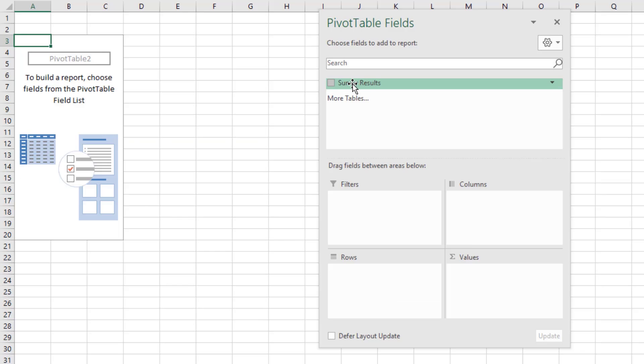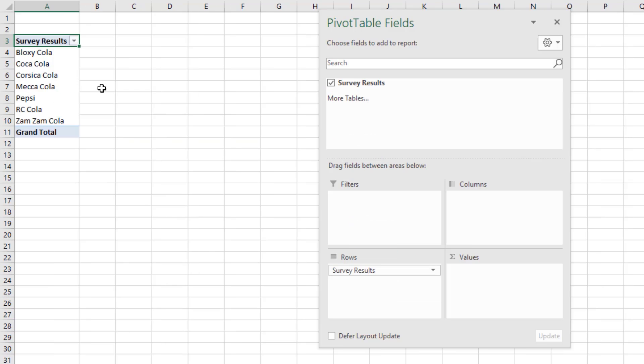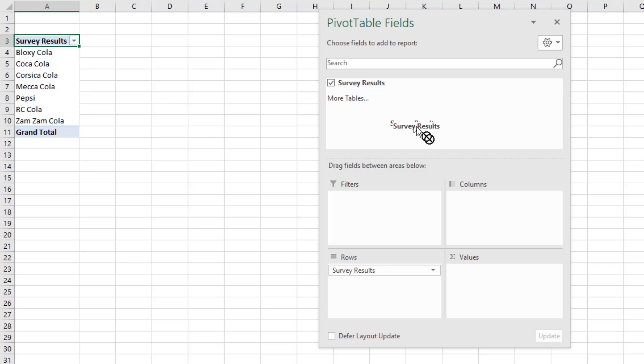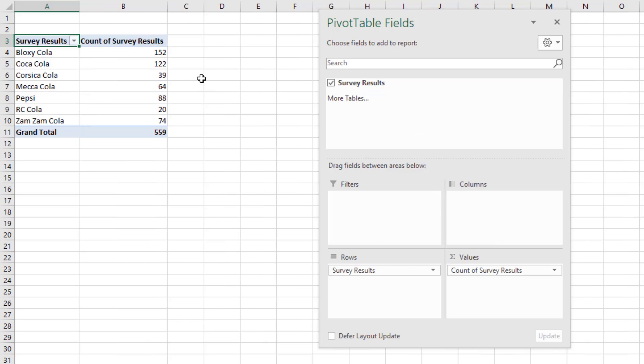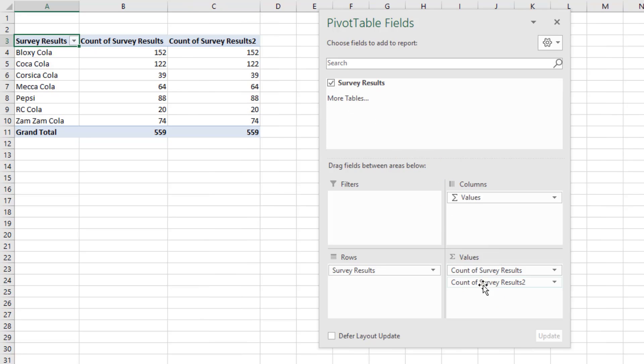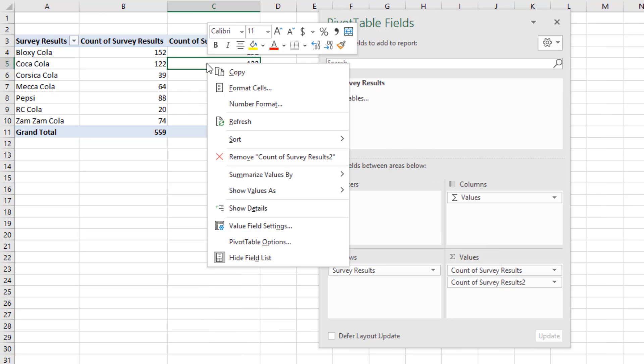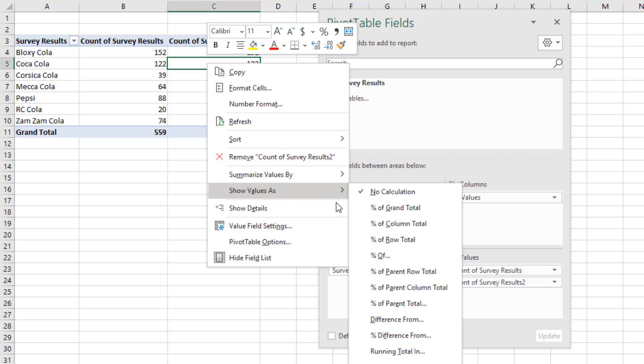There's the survey results. I drag it down to rows, and instantly I get a unique list. I drag the same column down to values, and it knows to count. I drag it again and right click Show Values As Percent of Column Total.